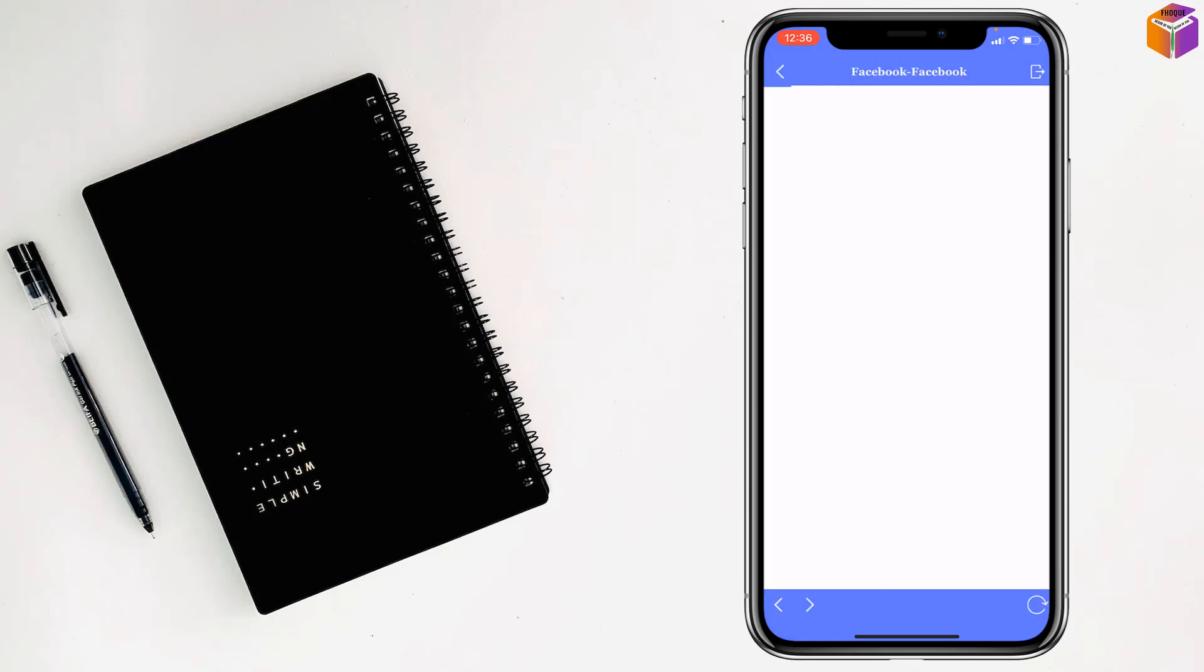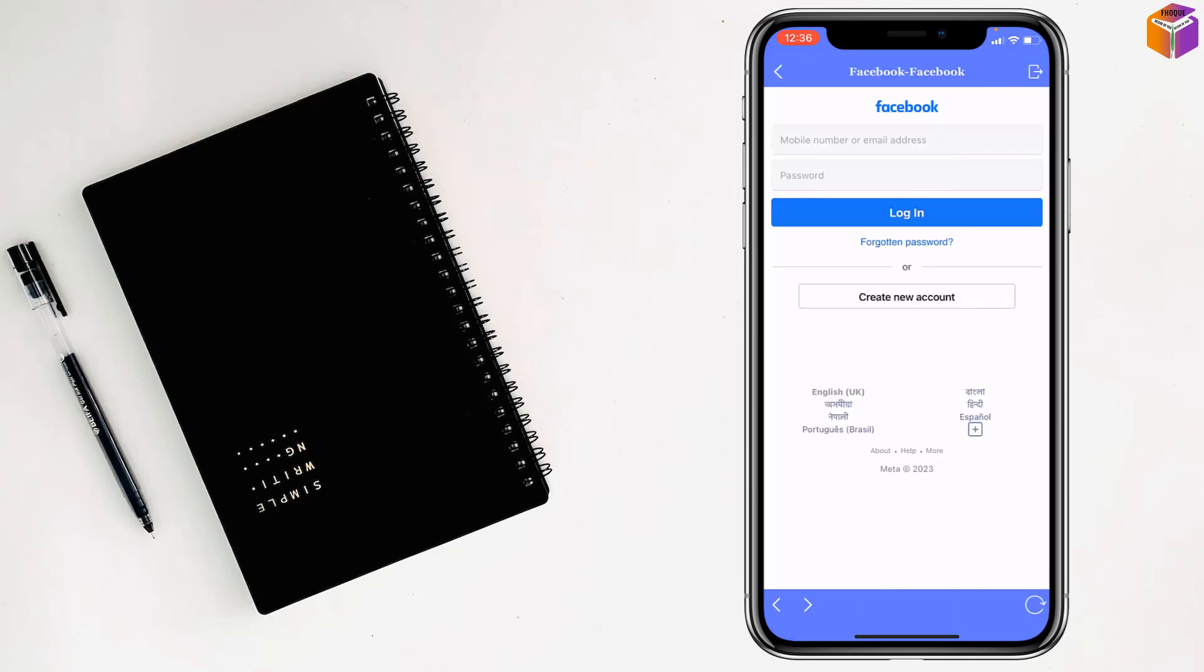Just tap to open it. And now you can give your mobile number or email address and also the password to access Facebook app.